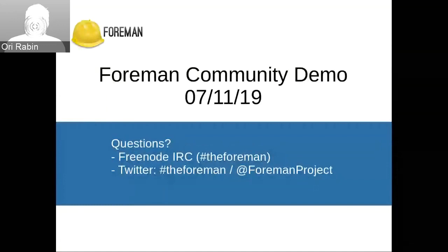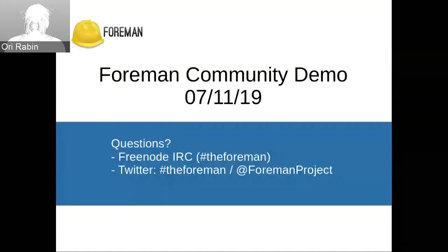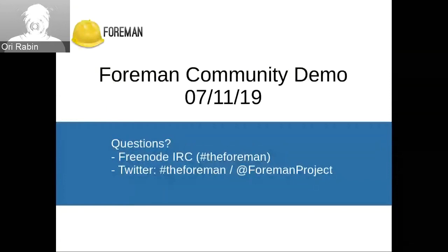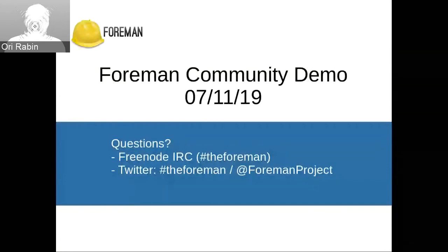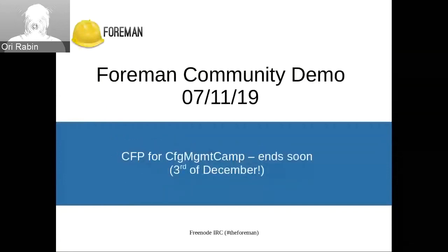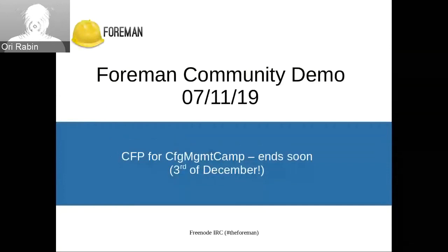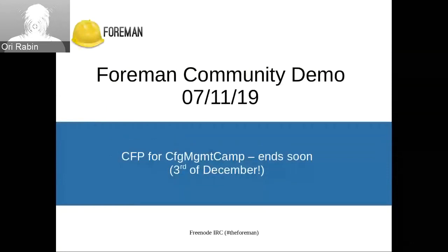Hello everyone, welcome to another Foreman Community Demo. For questions, we are on IRC, the Foreman, or on Twitter for Foreman Project. Today, by the way, we have some people in Germany for open source camp for Foreman. So thank you to everyone presenting there and participating there.